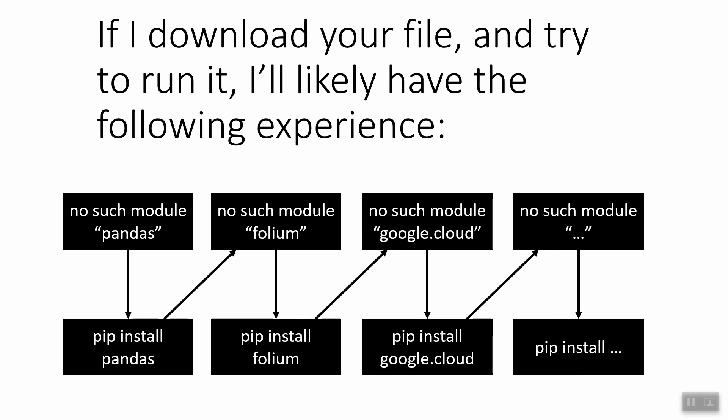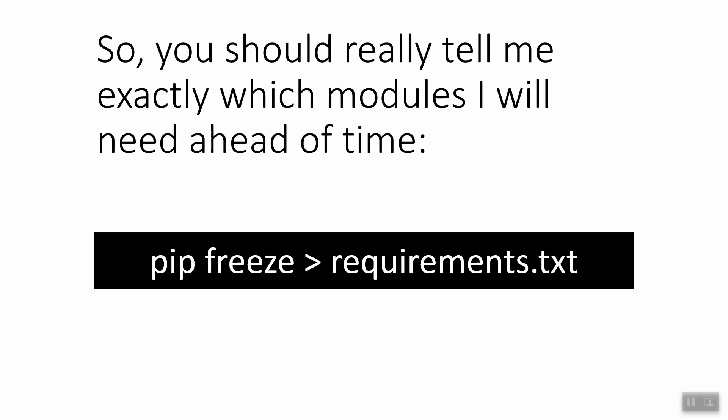Basically, all the specific modules that you use that make your code work are likely not installed on my machine, because they were so specific to your code, which means that I have to go through this annoying back-and-forth dance of learning I don't have a module I need, downloading it, learning I don't have another module, downloading it, and so on. So really, the experience would be much better if you told me ahead of time exactly which modules I would want to use.